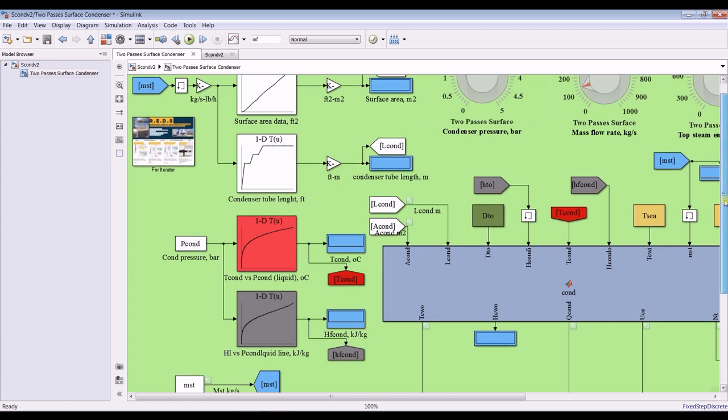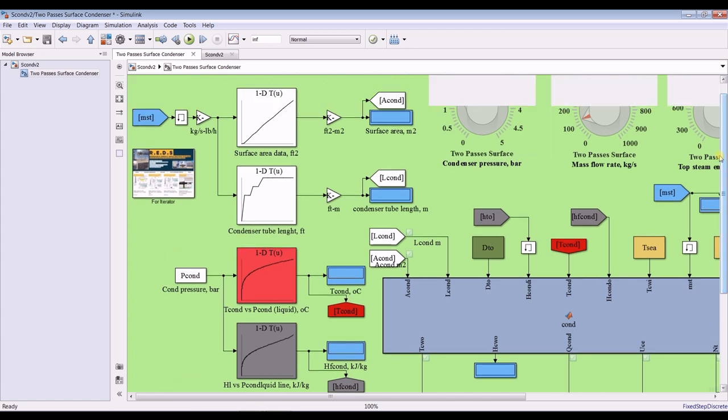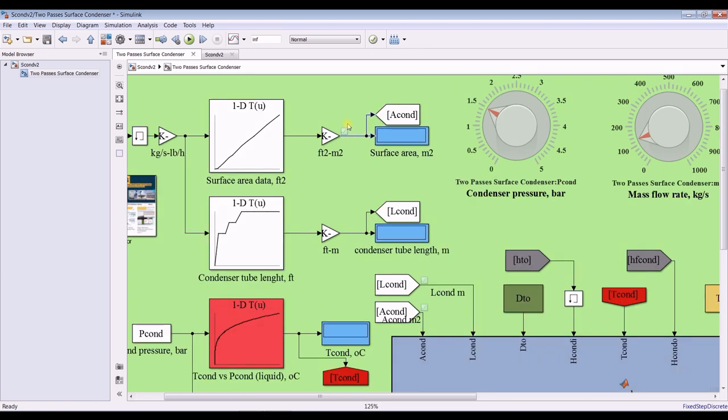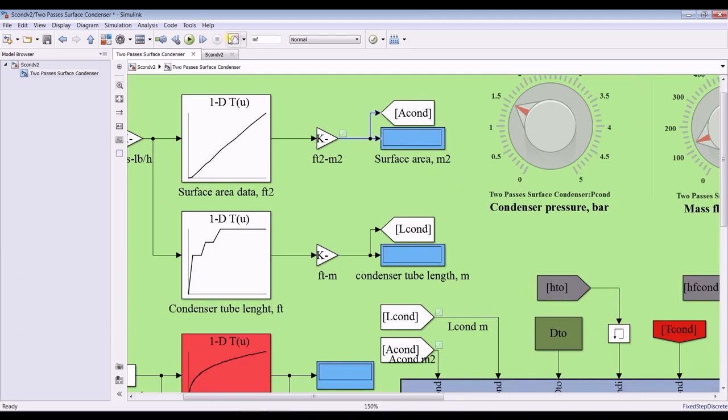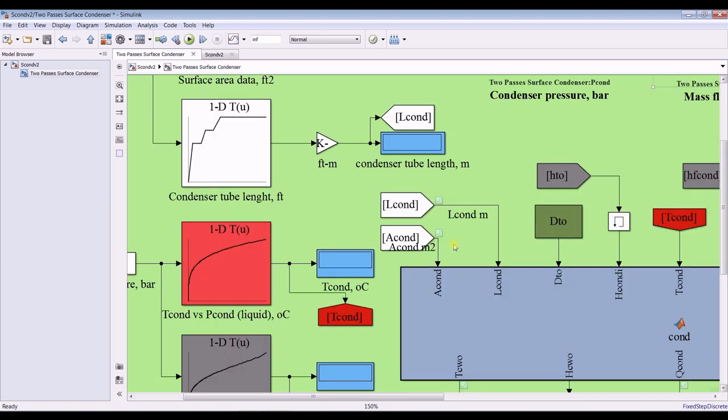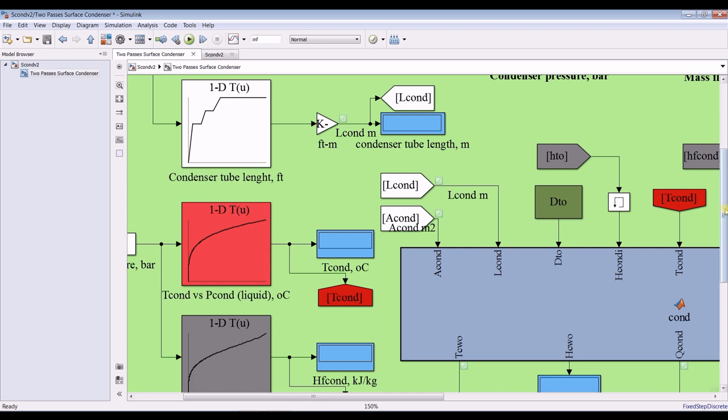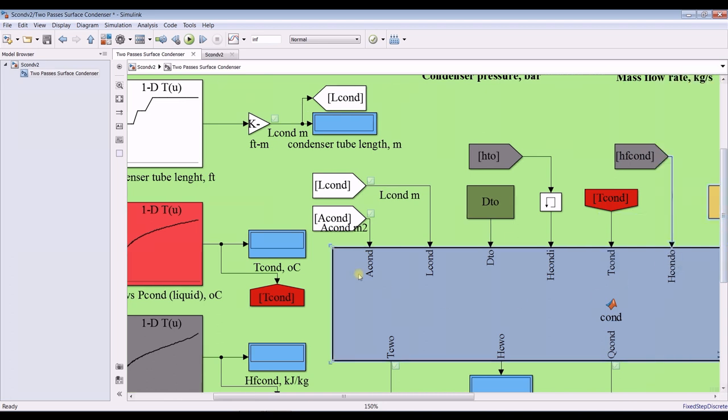I have to send this signal to signal inspector, and we can write here: area condenser meter square. And condenser tube length, let's send this in meters. Double-clicking: length of the condenser in meters. This is the system: condenser temperature, condensation temperature, and liquid enthalpy.